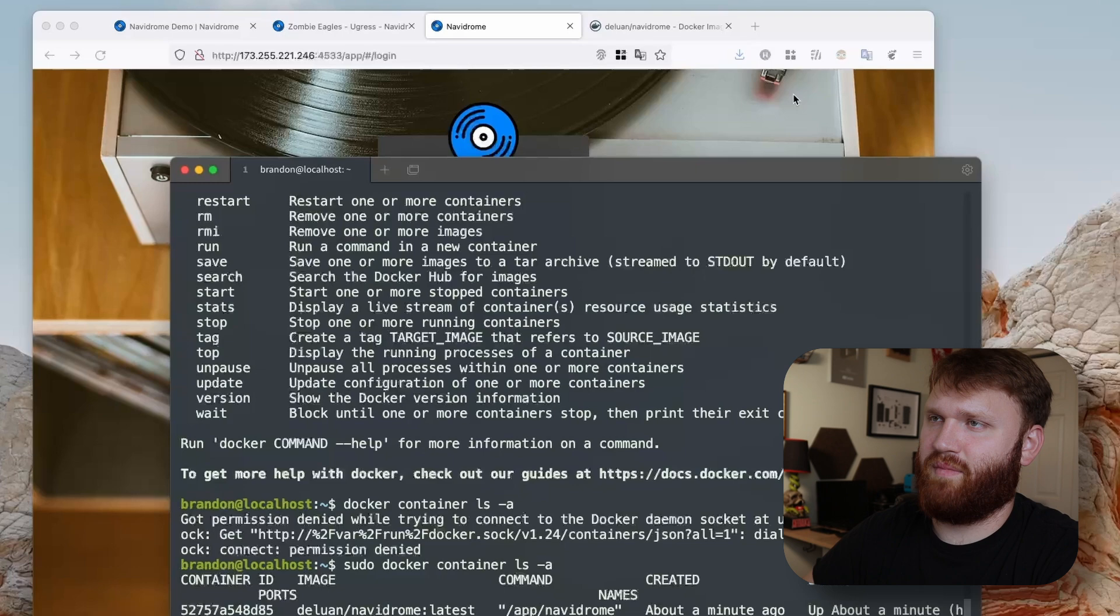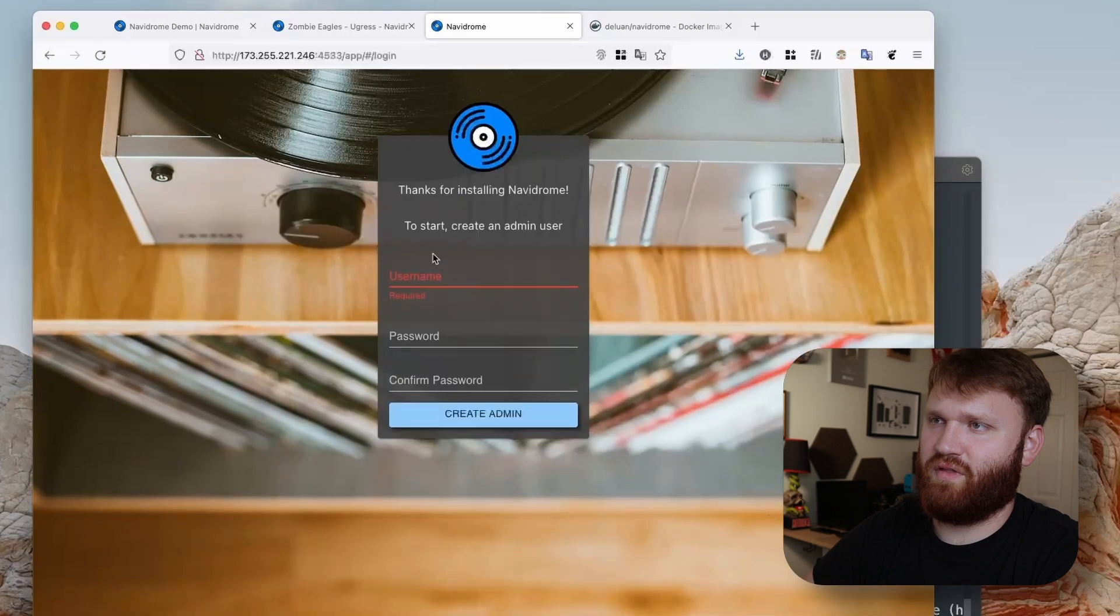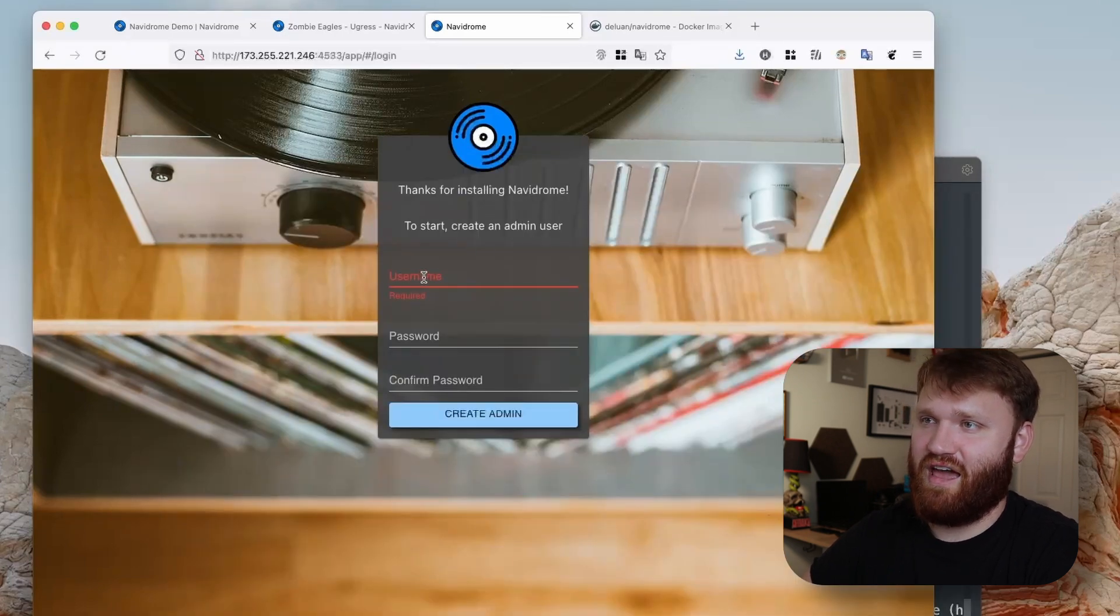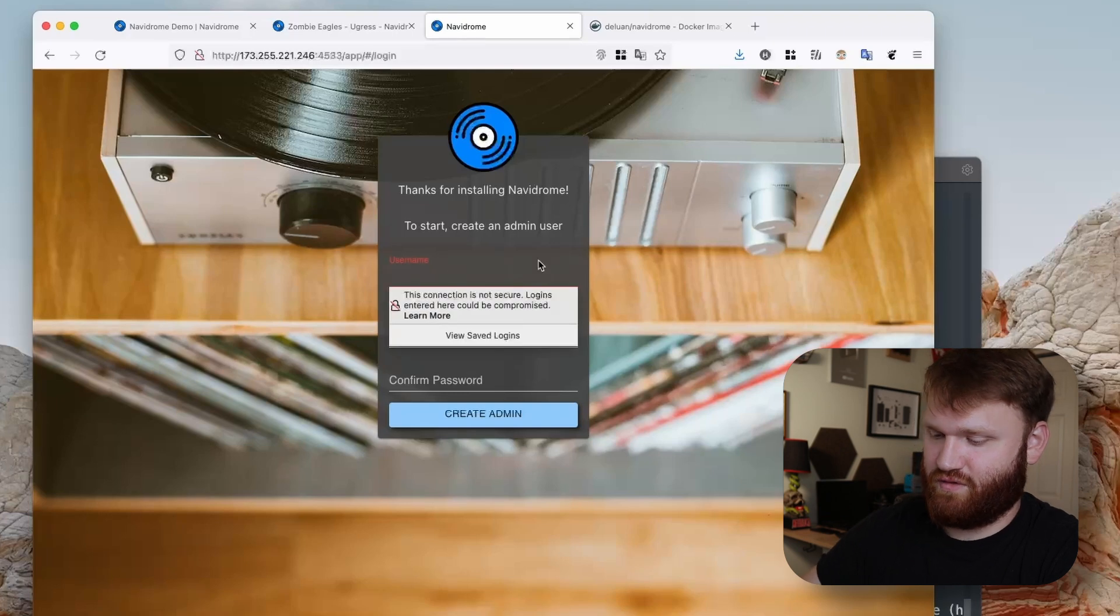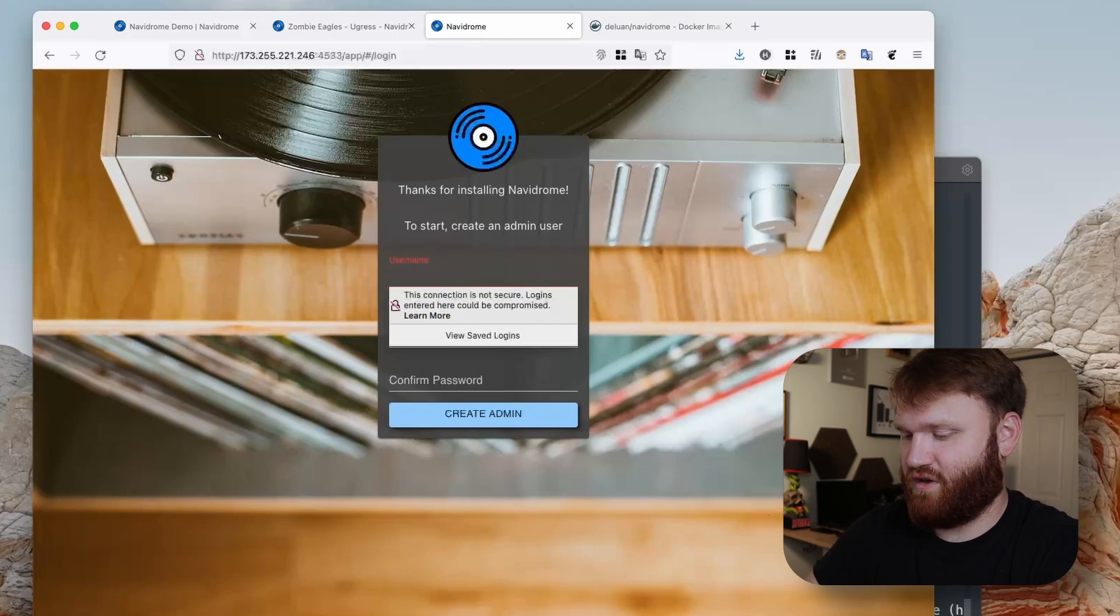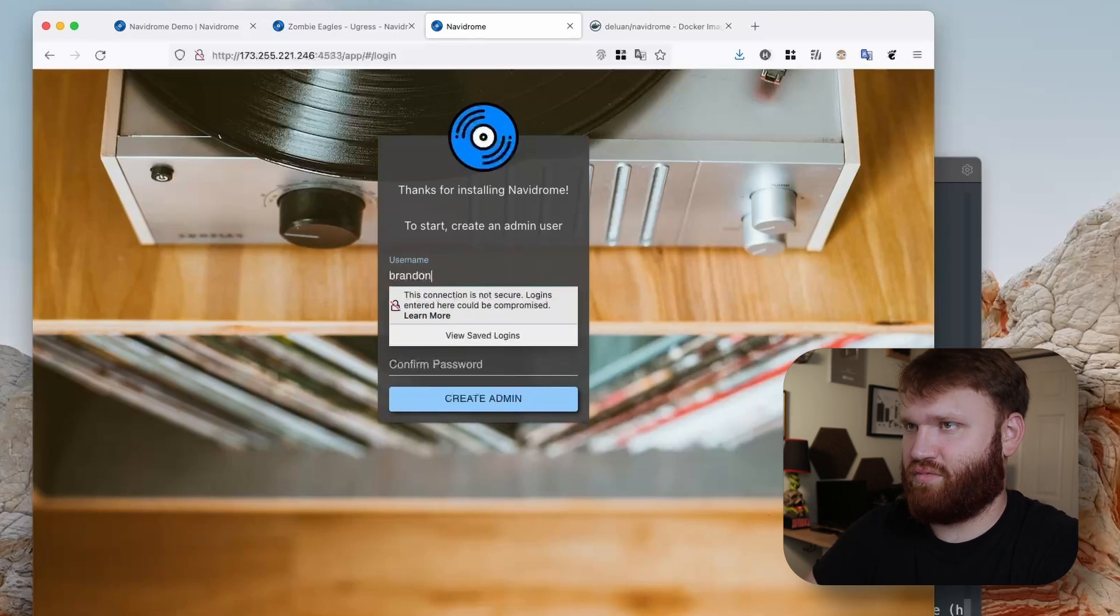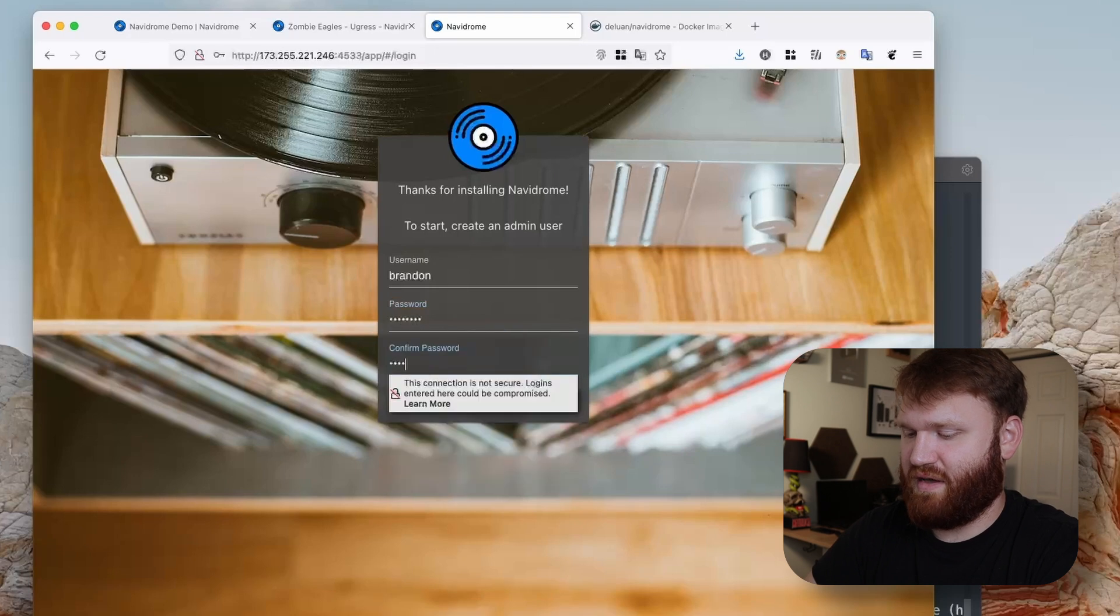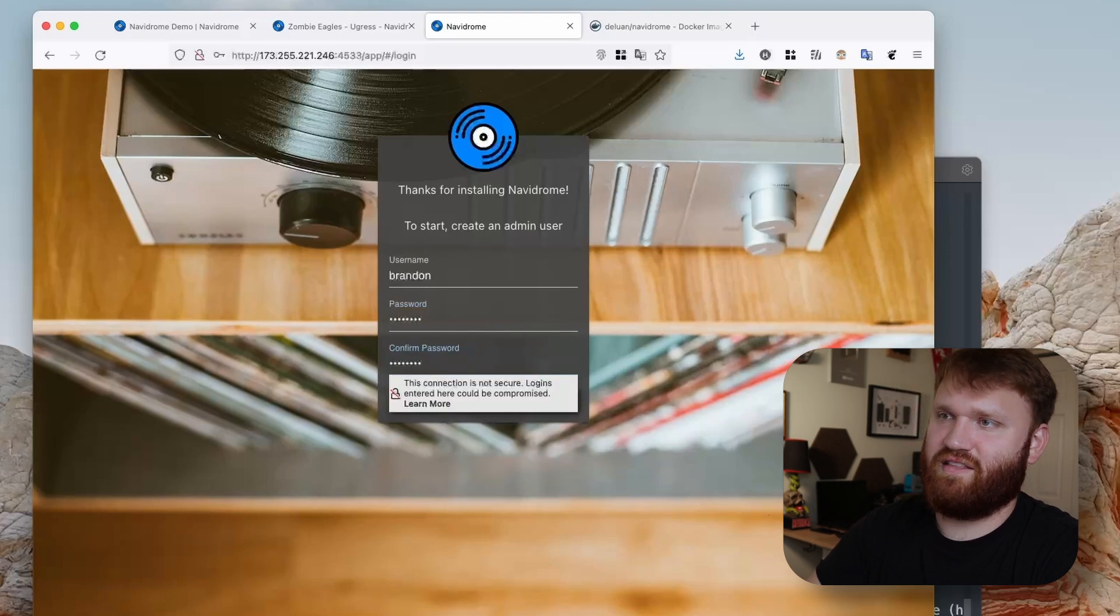So here, thanks for installing Navidrome. To start, let's create an admin user. I'm just going to call my admin user Brandon and then give myself a pretty decent password.